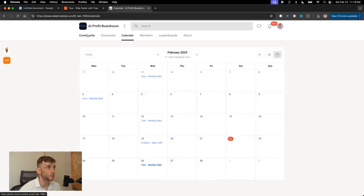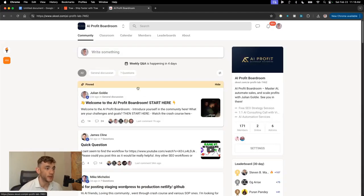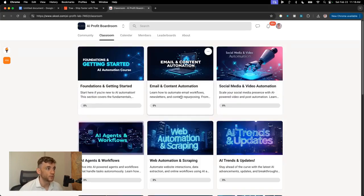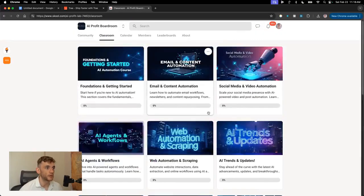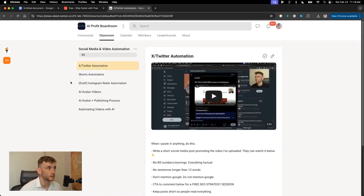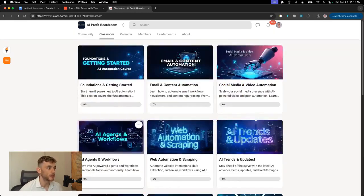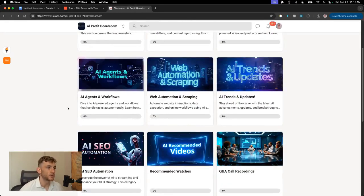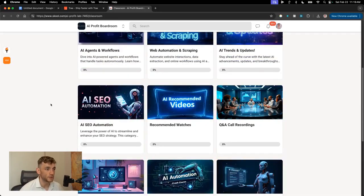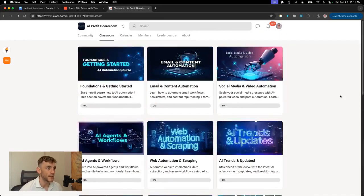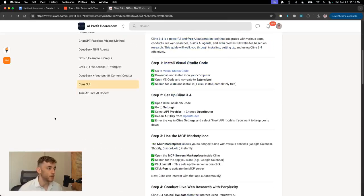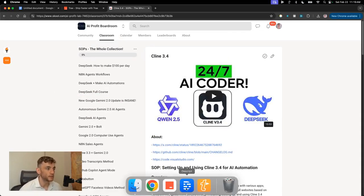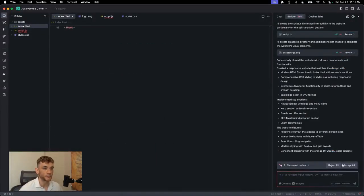So you can jump on Q&A calls with me, an amazing community of 171 members. And also you can see all of these different courses, right? So if you want to learn, okay, how do you automate videos with AI? You can just click on this section right here. We have tons of training. If you want to automate content and emails, you can. If you want to build your own AI agents or do AI SEO automations, all of this is inside the AI Profit Boardroom, along with all of my best SOPs. This is getting updated every single day. So there's insane amount of good stuff in there.